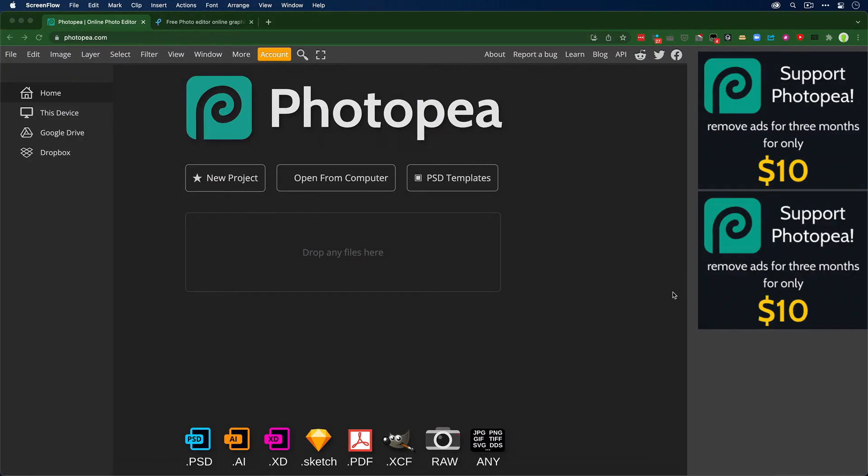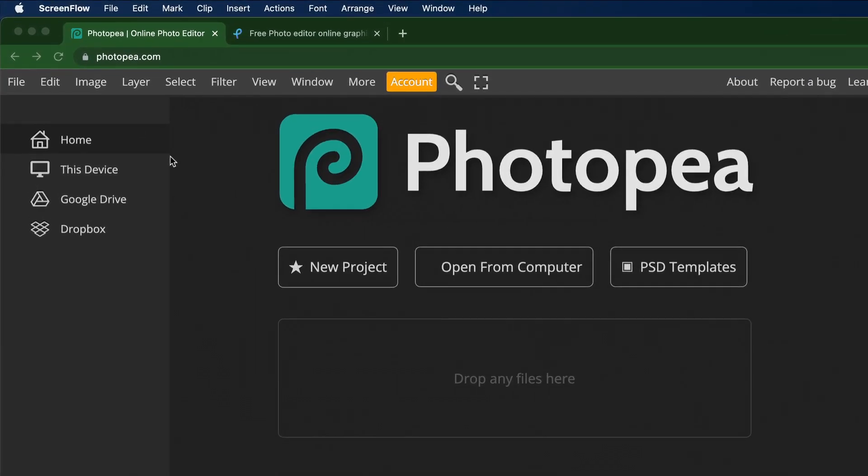It's Jeff Greenberg and I want to show you two different websites to solve the same problem: how do I get some level of Photoshop ability for zero dollars? The two websites I want to show you are Photopea and Pixlr.